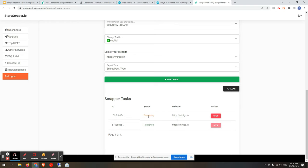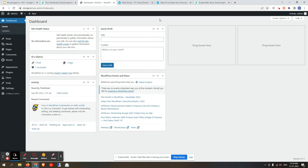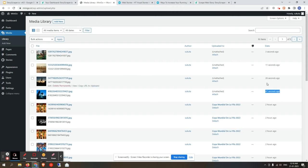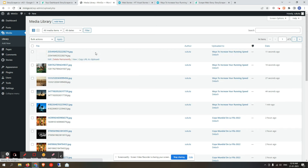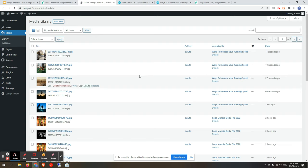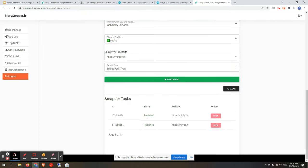To check the real status of scraping, go to your WordPress dashboard and navigate to the Media Library section. If everything is working correctly and the site's hosting server hasn't blocked the IPs, you will find images being uploaded there. Keep refreshing the page and the images will appear with the date and time.